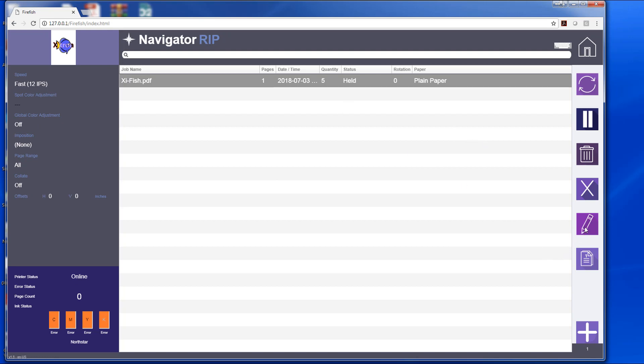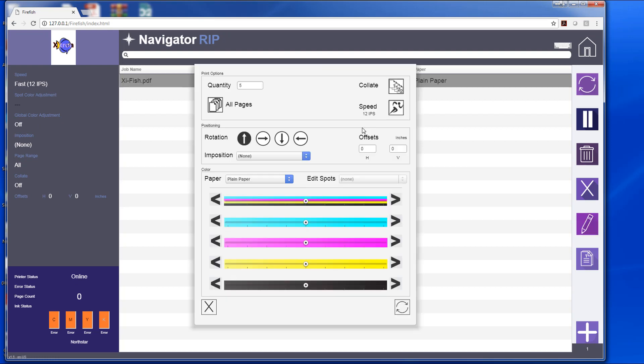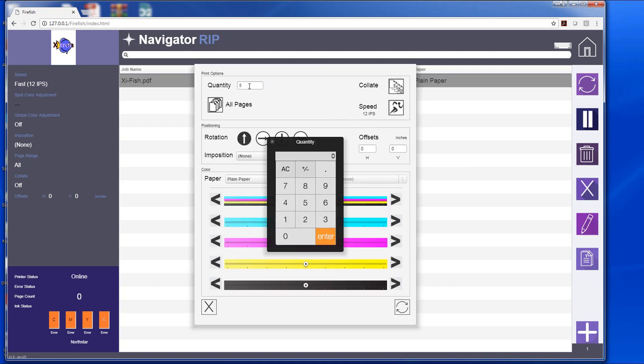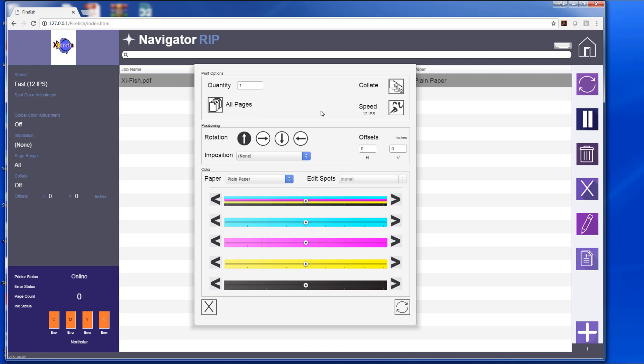To edit the job, I would select the pencil icon here with the job highlighted, and you can see where the changes in the quantity that I made—I can change that back to quantity of one. I can do the collation here as well, the speed, the page range.